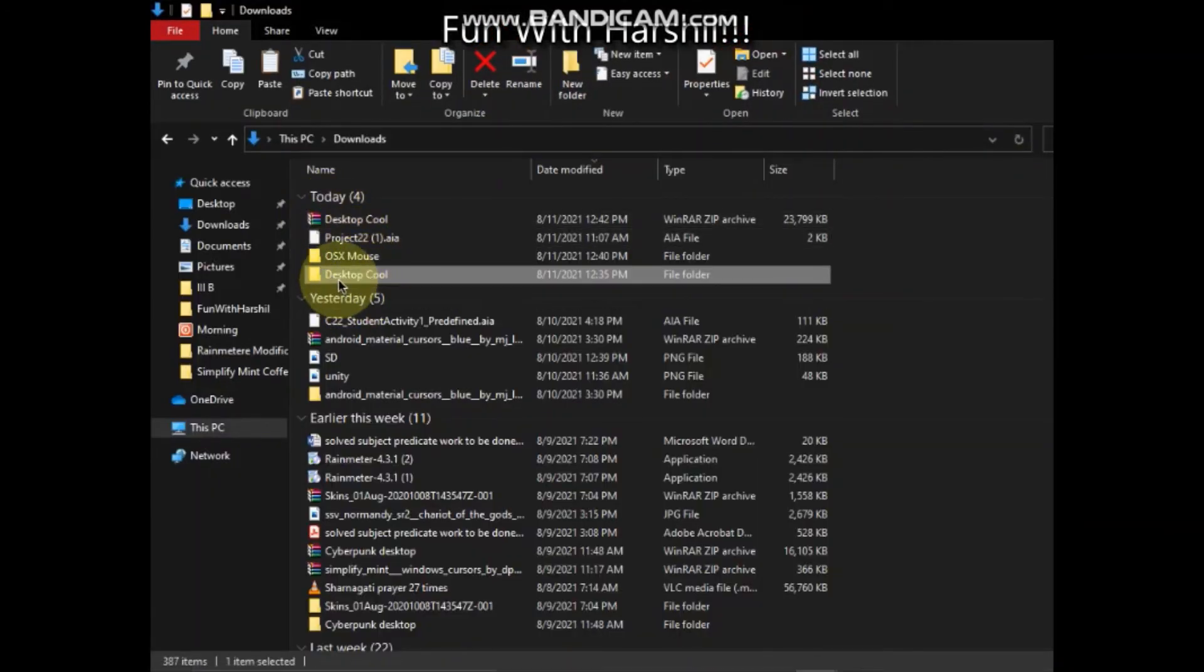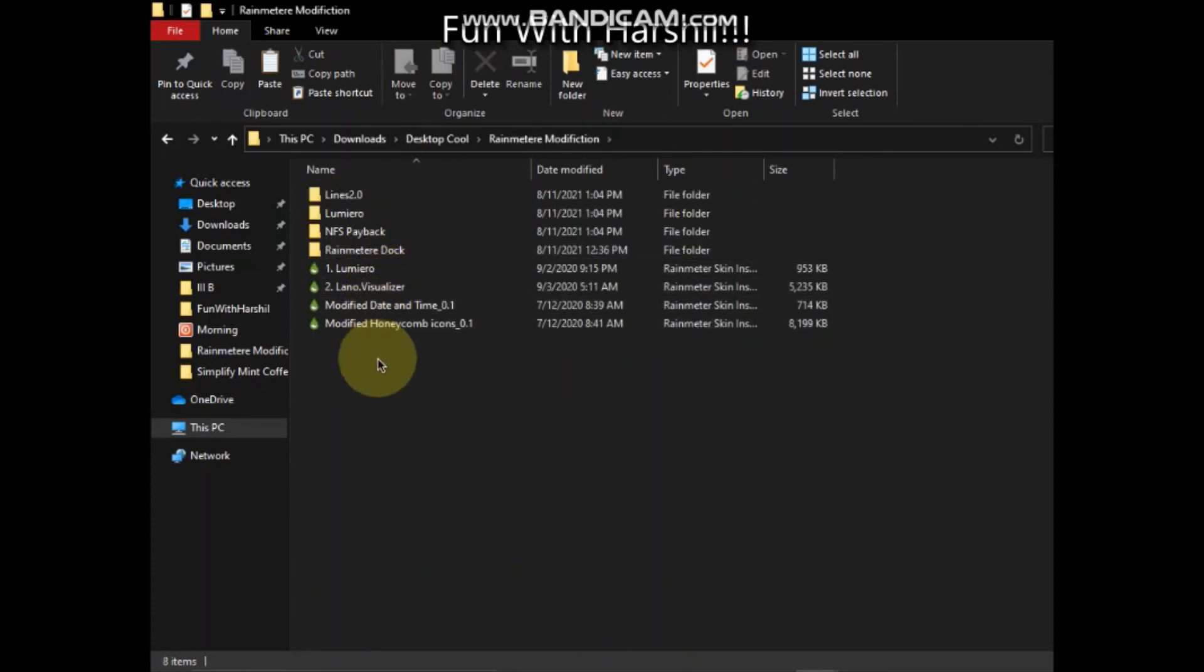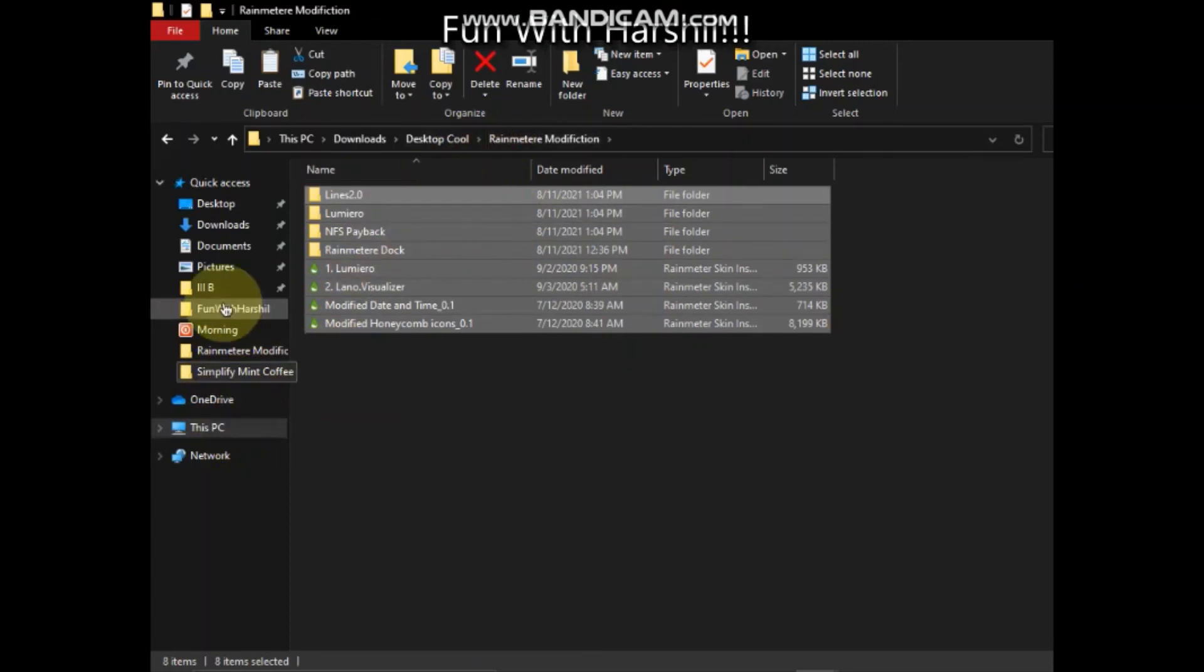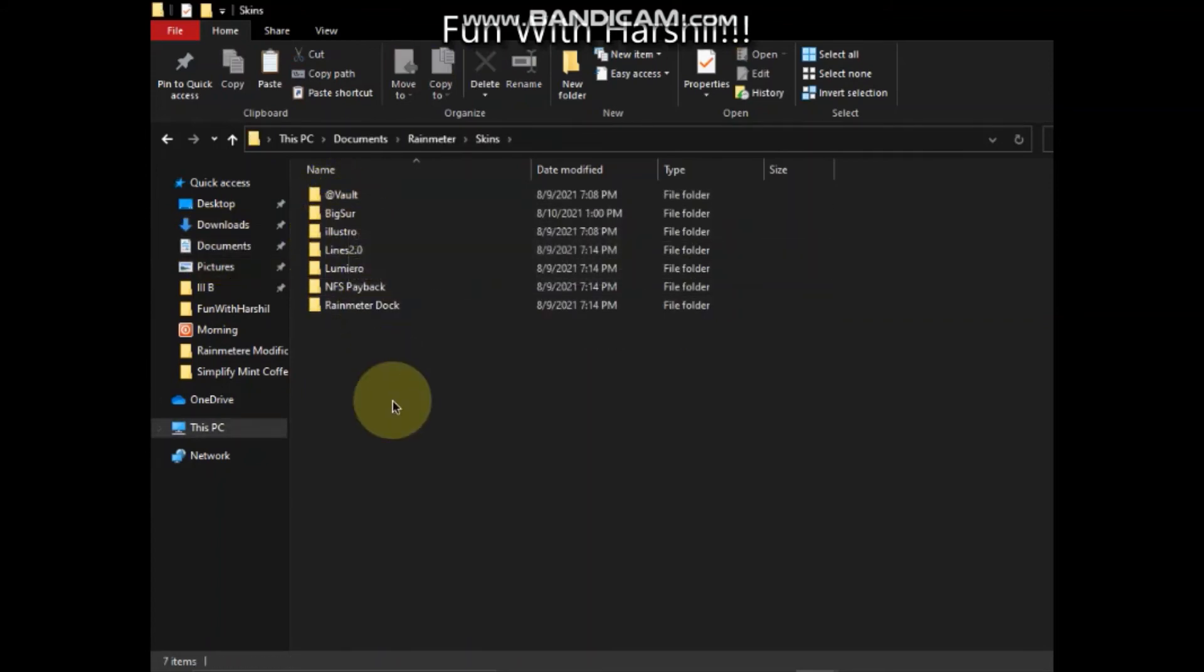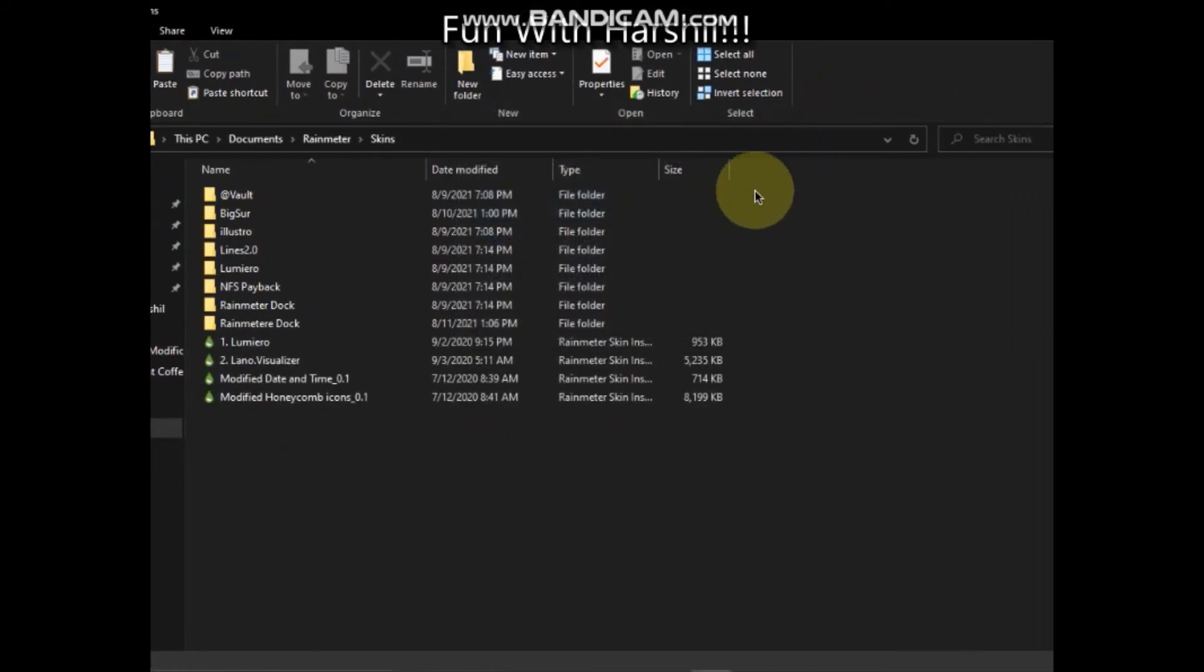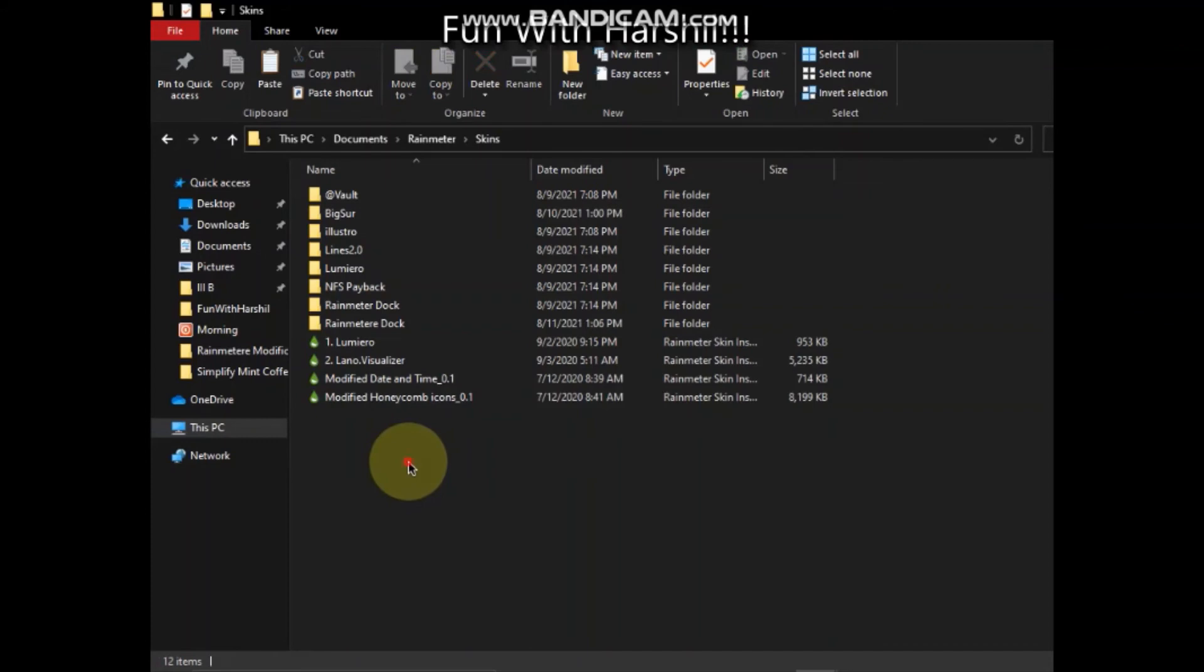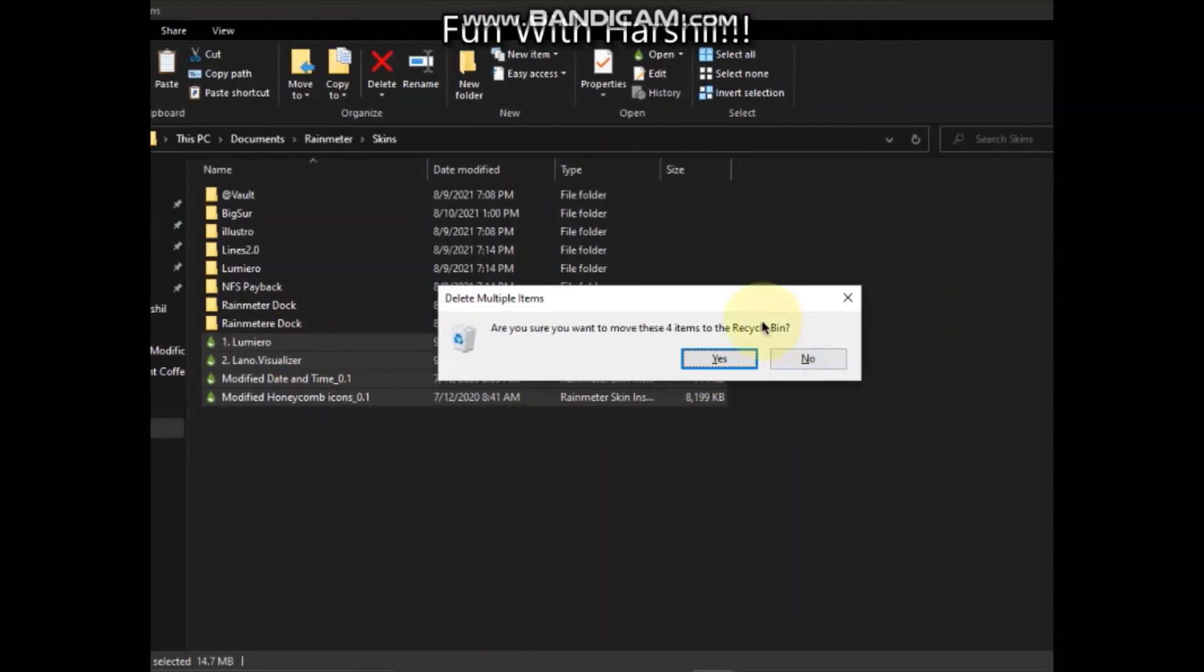Go to Rainmeter modifications, copy all these files - the Rainmeter modifications files, not the other ones. Go to documents, Rainmeter, Skins, and here paste these. Now here, no need of this. If you don't need that, these files should be here.